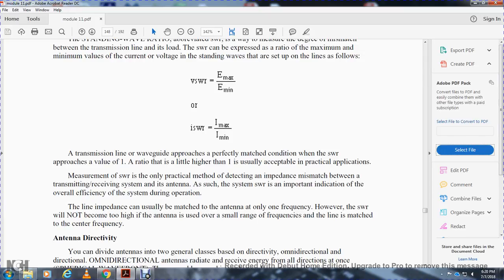Standing wave ratio is an important indicator of the overall efficiency of the system during operation. Line impedance can only be exactly matched to the antenna at one frequency; however, the standing wave ratio will not become too high with antennas over a small range of frequencies if the line is matched to the center frequency.